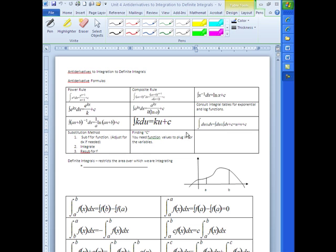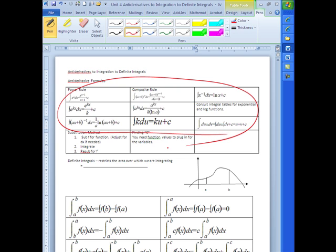So today this lecture is going to focus basically on these nine little comments here. The next video will focus on substitution and then later we'll focus on the others. But these are all the formulas that you'll need for the most part for your unit on antiderivatives. The hardest part about doing antiderivatives is matching what you have to the formula you need.